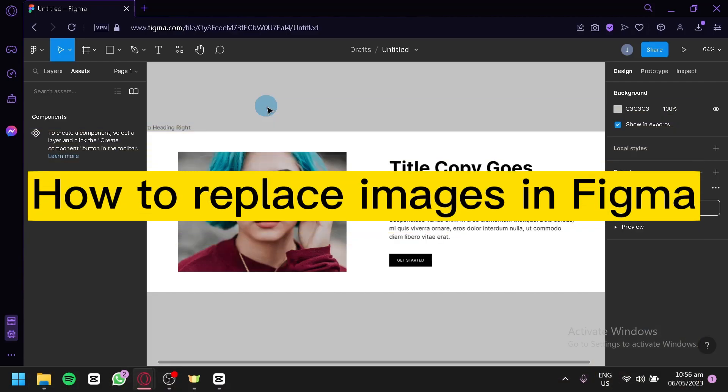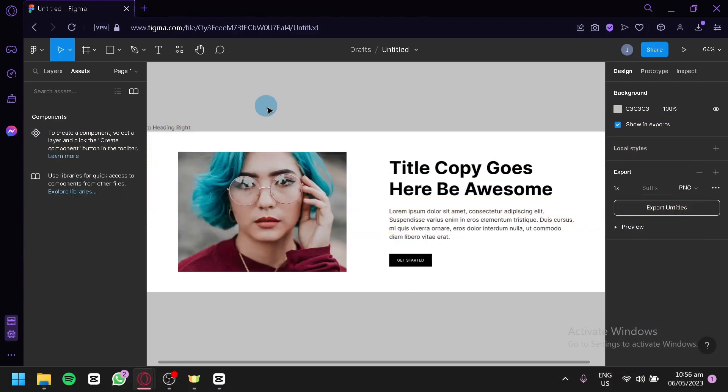How to replace images in Figma. Hello guys and welcome to today's video. We are going to talk about Figma, and as you can see right now on my screen, I have a simple design with an image in it.